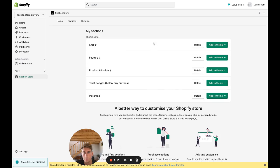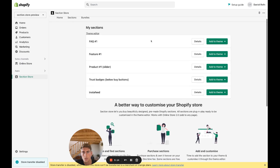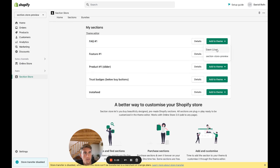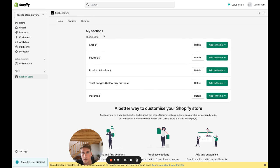Once purchased, you're going to have the section here under your My Sections. Then you want to find it and click Add to Theme, and then add it to the theme that you want to add it in. In my case it will be the Dawn Live theme, and then after you can go to the theme editor.